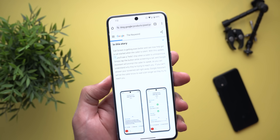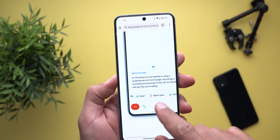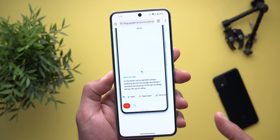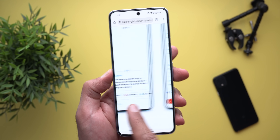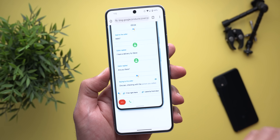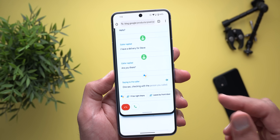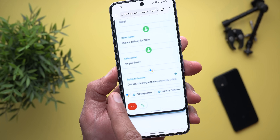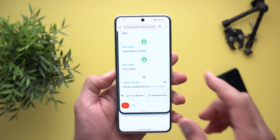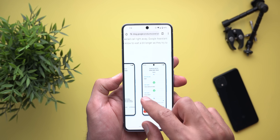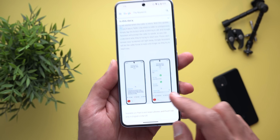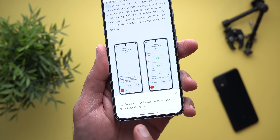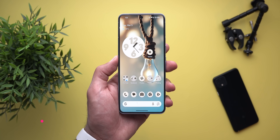Moving to call screening, Google added a couple of new improvements. The first is a new 'Hello' chip that appears when you start call screening, which may help initiate the conversation if the caller remains silent. The second: if you have trouble replying, it will try to say something to buy you more time — for example, 'One second, checking with the person you called.' Keep in mind this feature is only available on Pixel 6 and newer phones and the Pixel Fold, in English in the US.